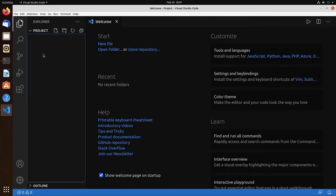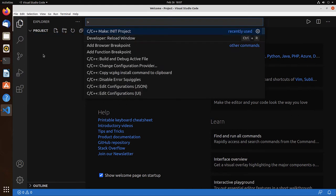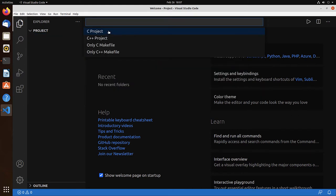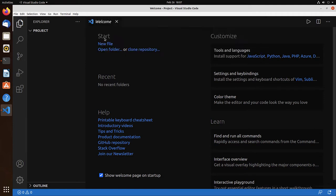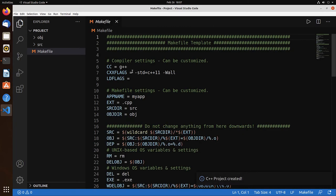To generate the makefile, go to the command palette and make init project. You see no support for Fortran, but simply use the C++ project and then edit the makefile.